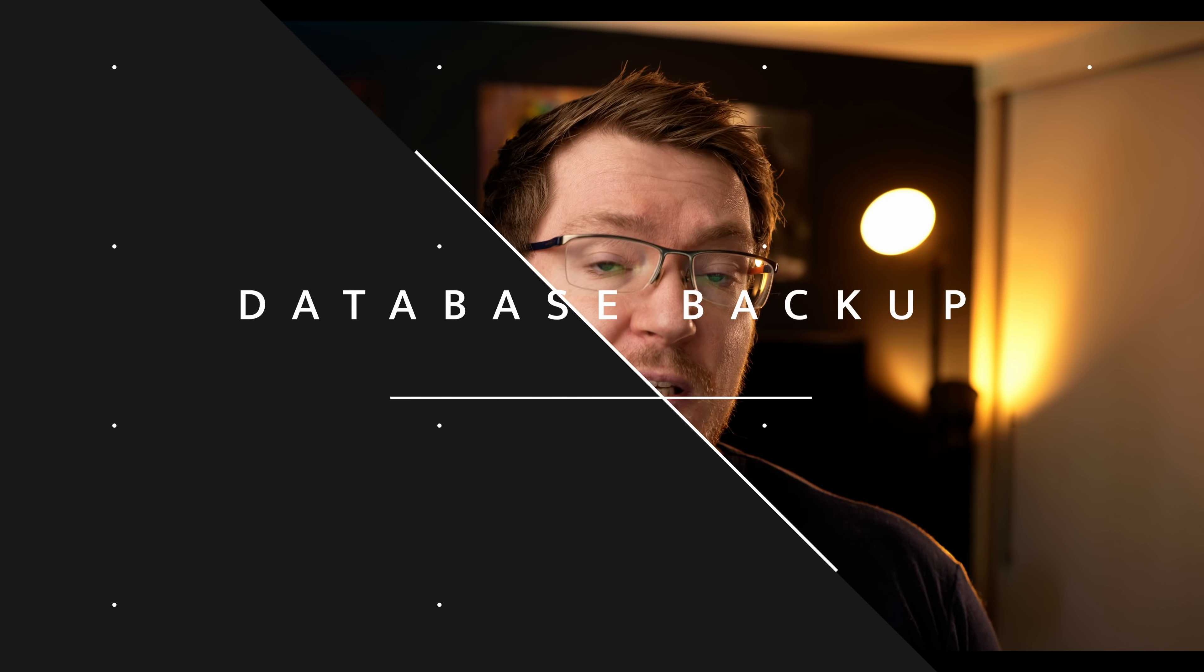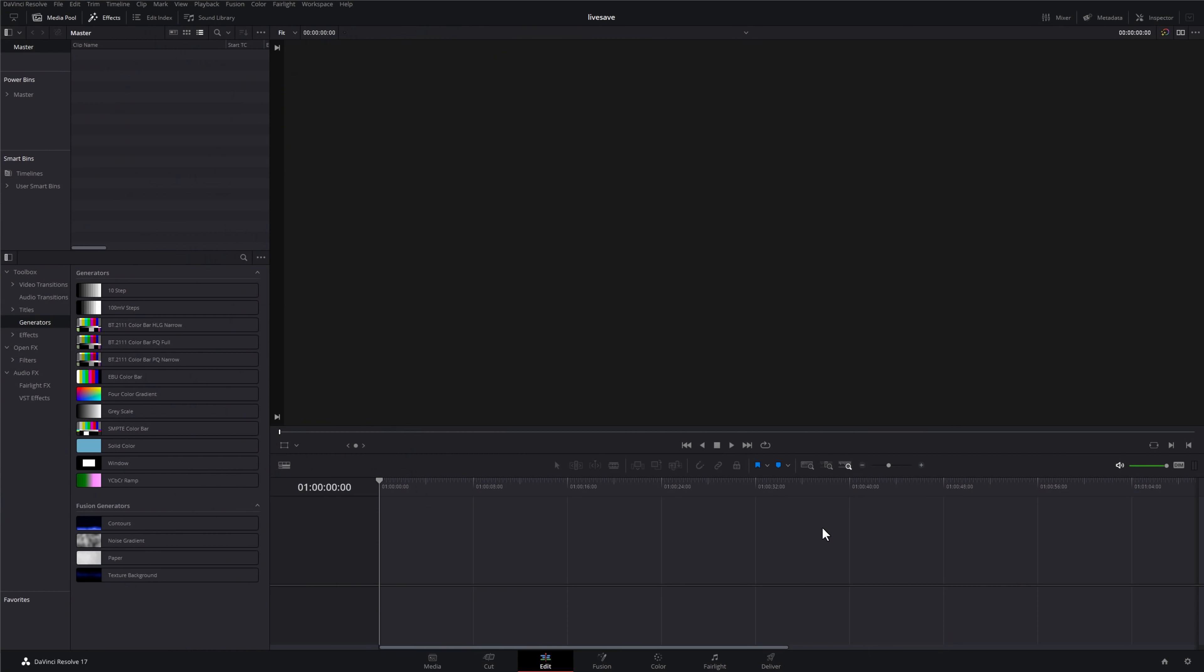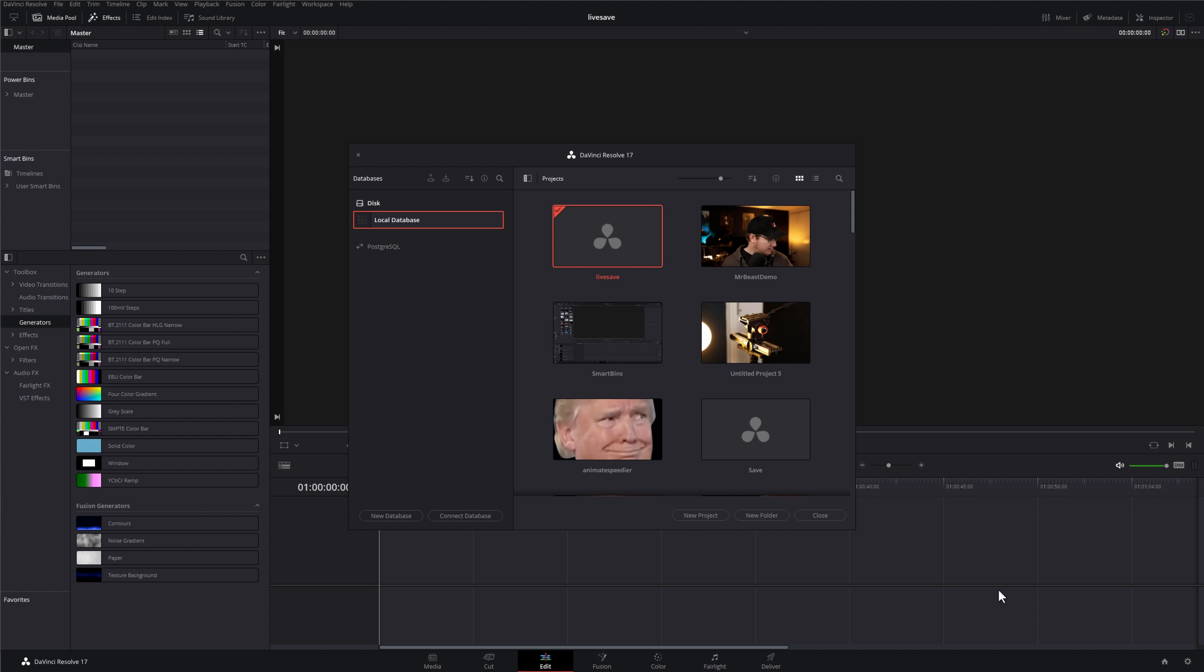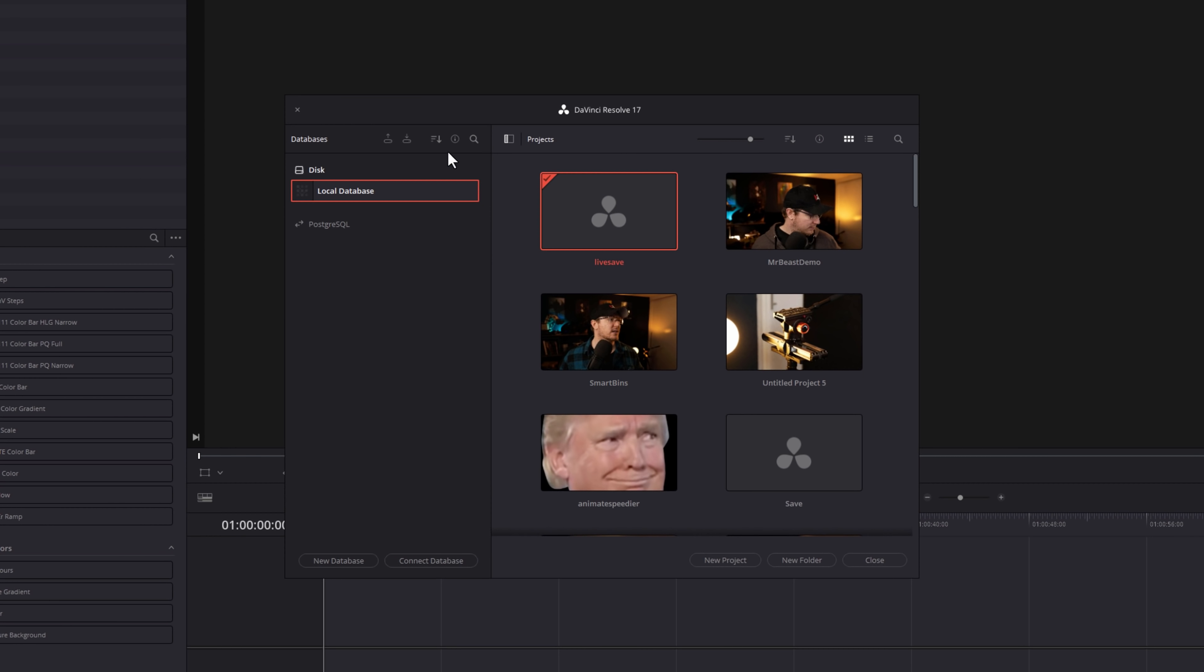We've got Live Save and our Project Backups enabled, but what about the actual DaVinci Resolve database itself? Well, that can be backed up too, and again, it's super quick and easy. Once again, we need to hop into our Project Manager. I'm just going to click on my little house icon, bottom right-hand corner, to open this up.